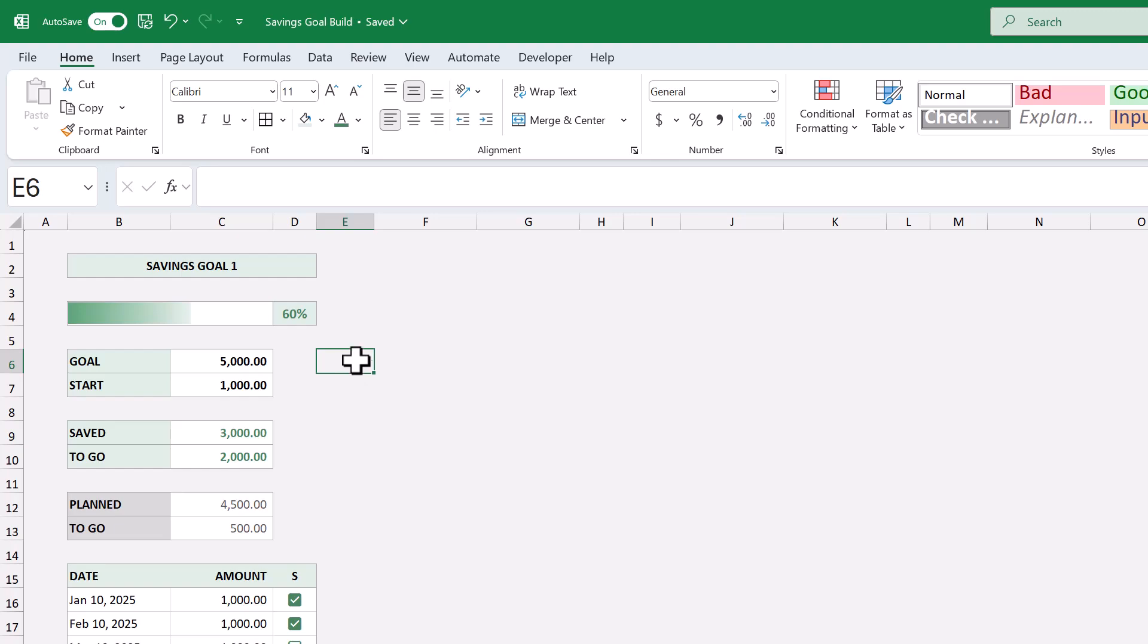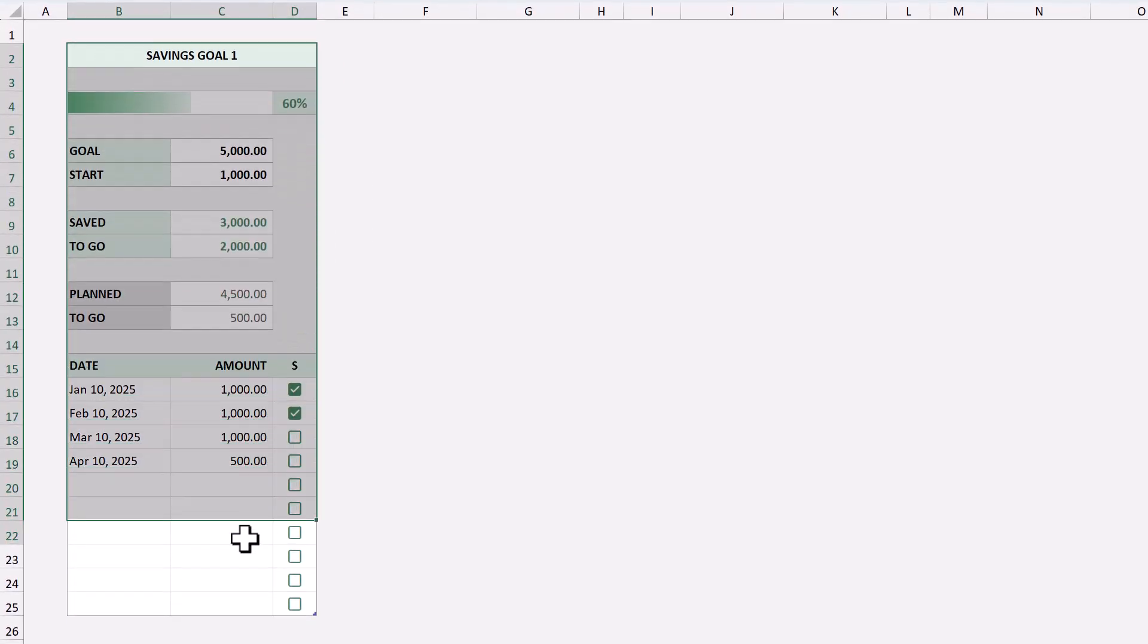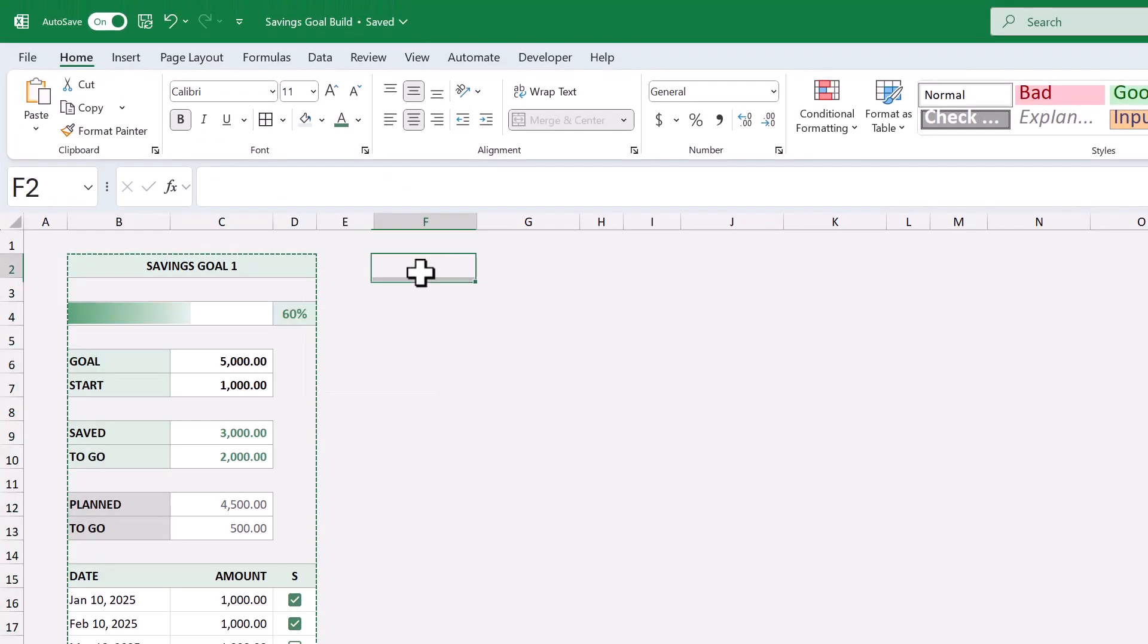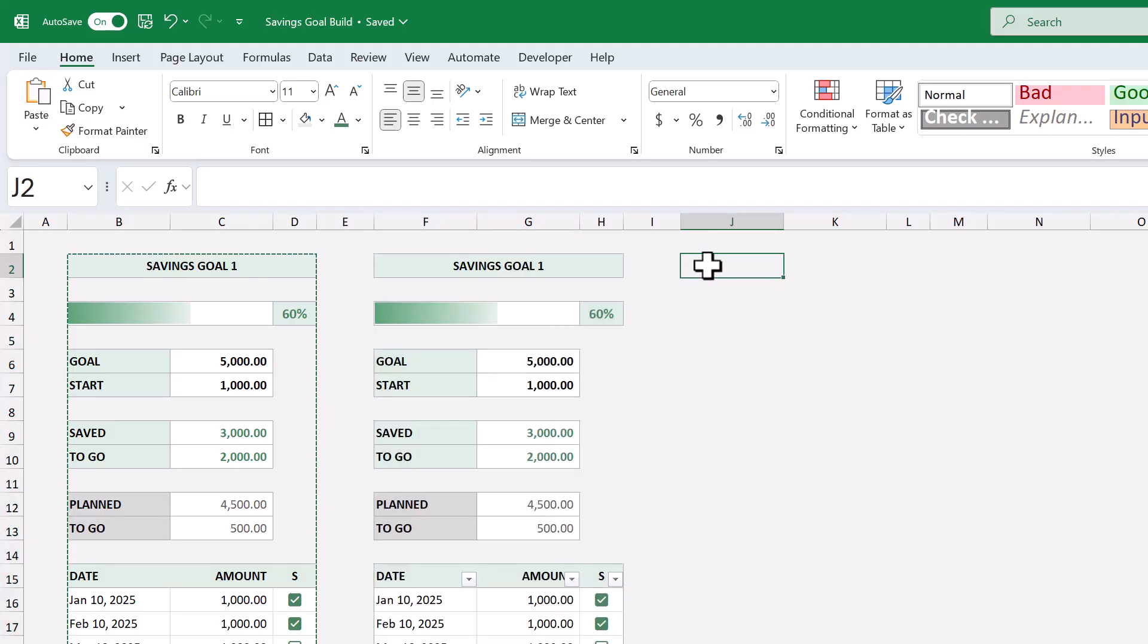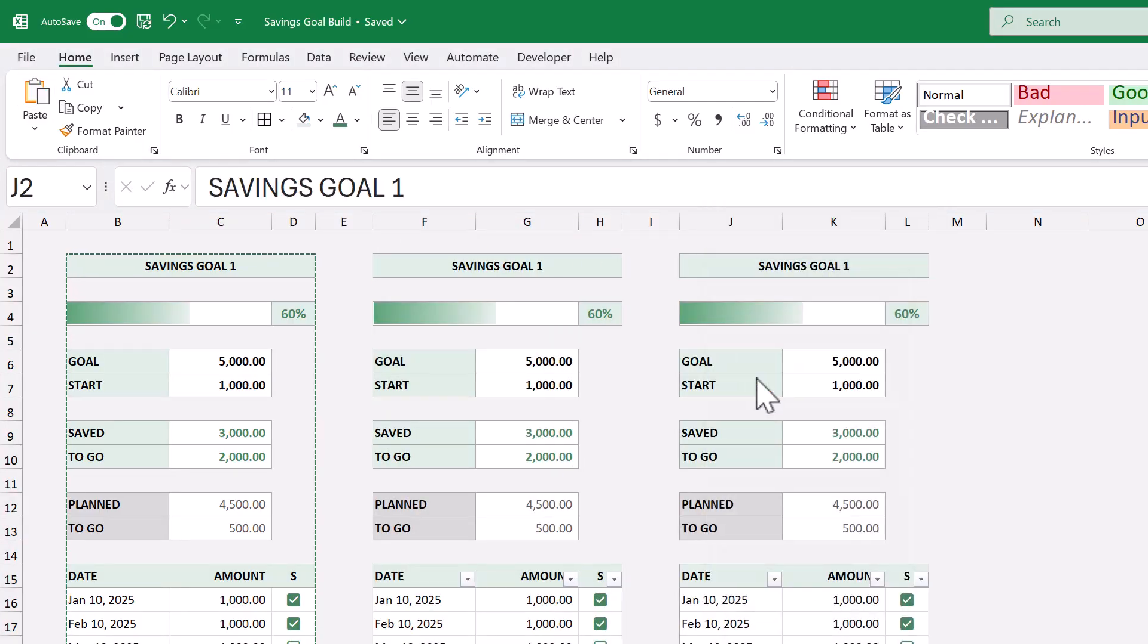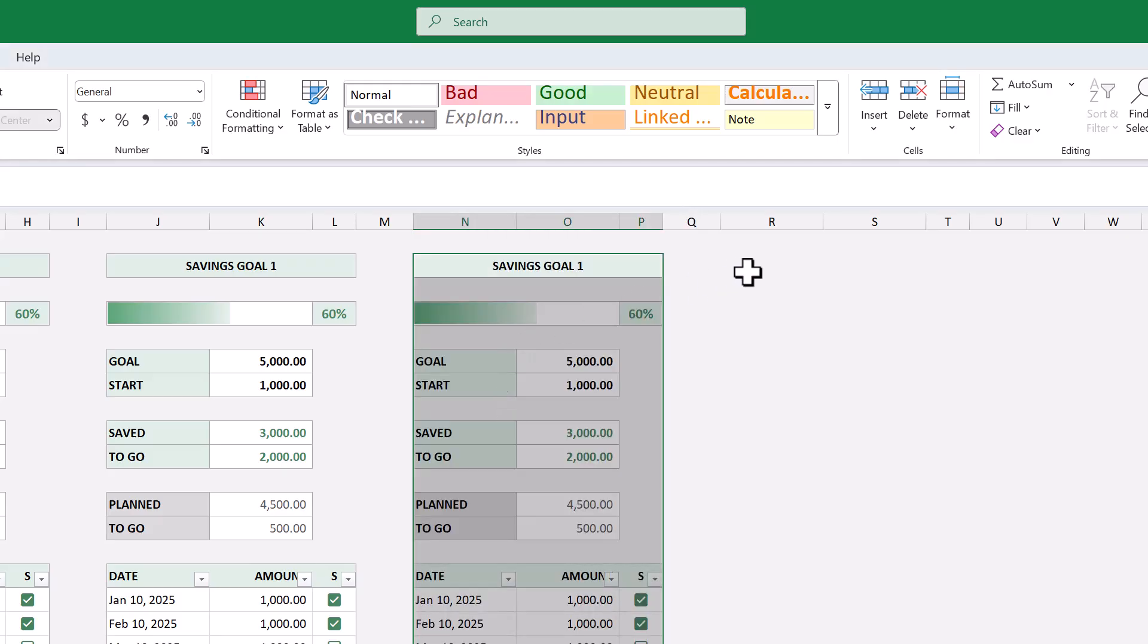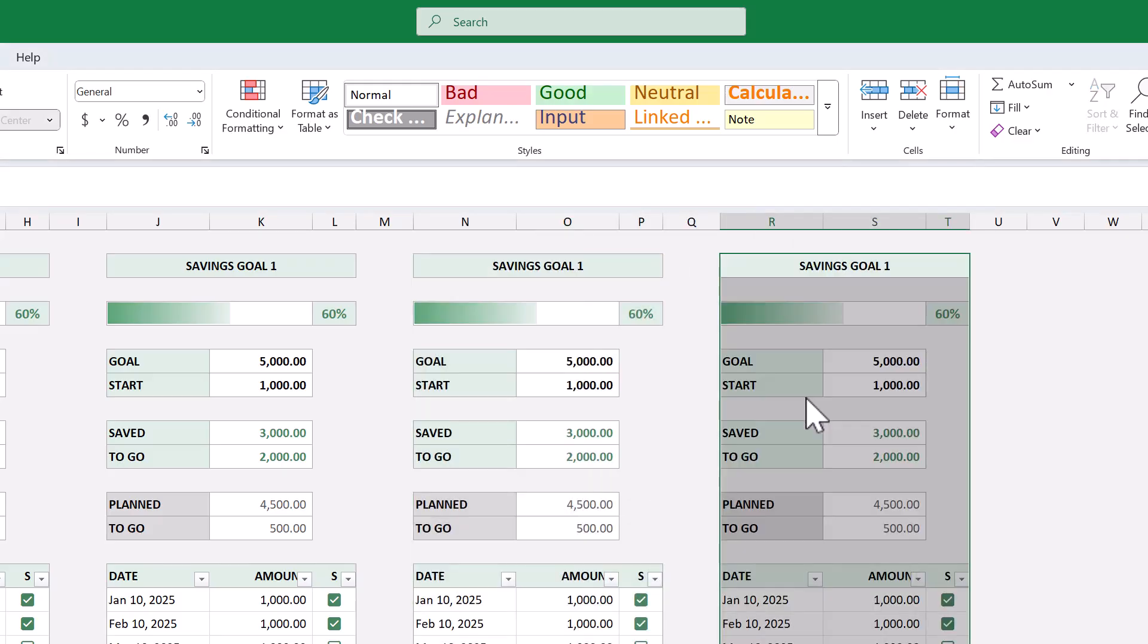From here, just select the whole thing, which is B2 through D25, and copy the range. Select cell F2, and paste. Select J2, and paste, N2 and paste, R2 and paste. After that,